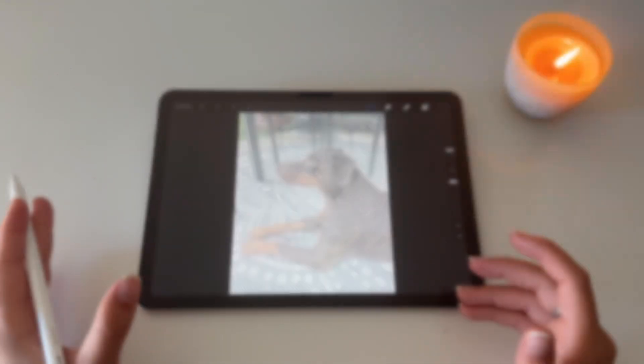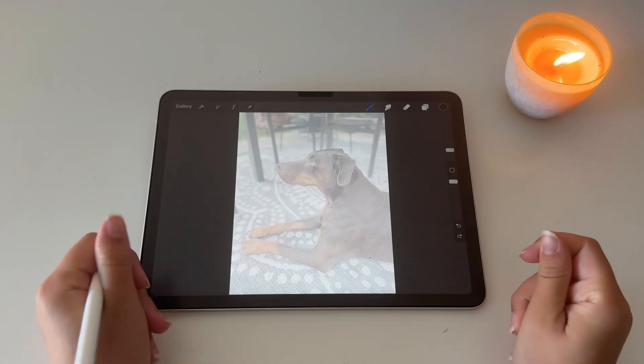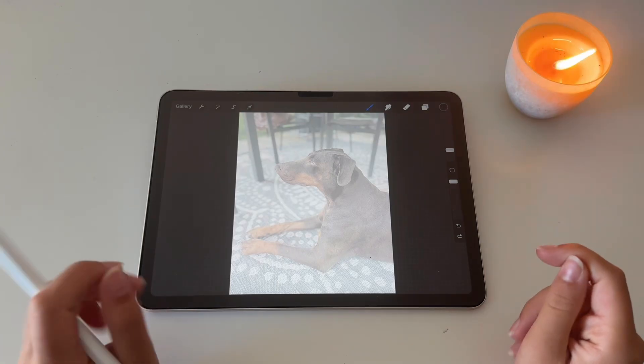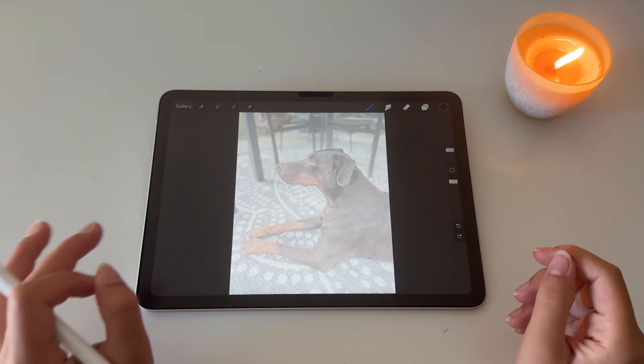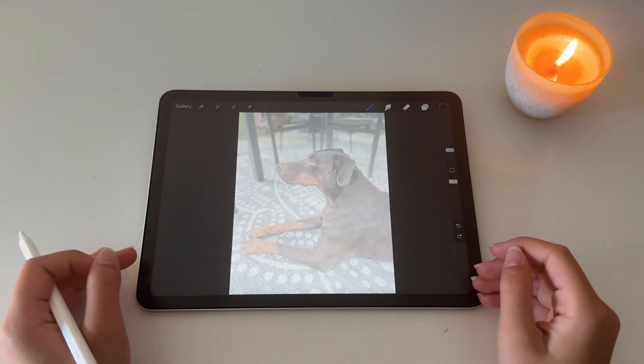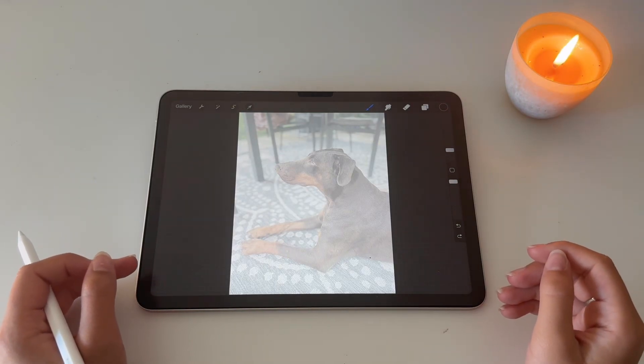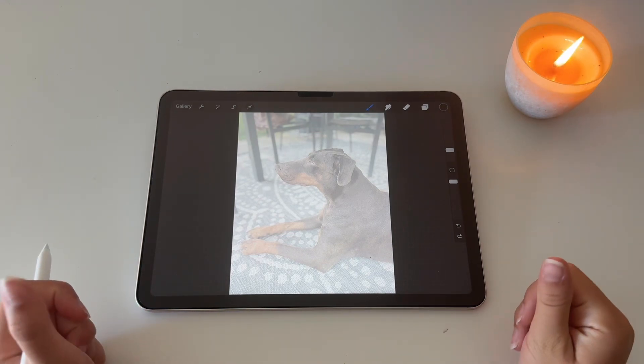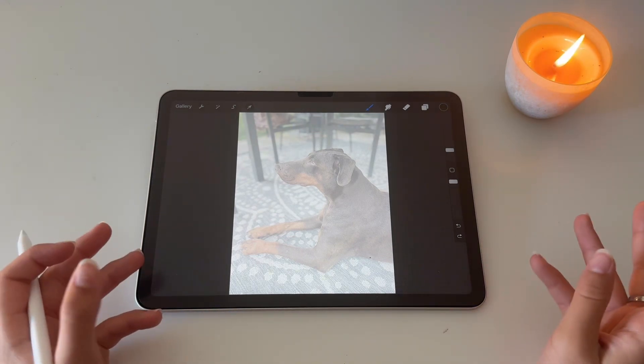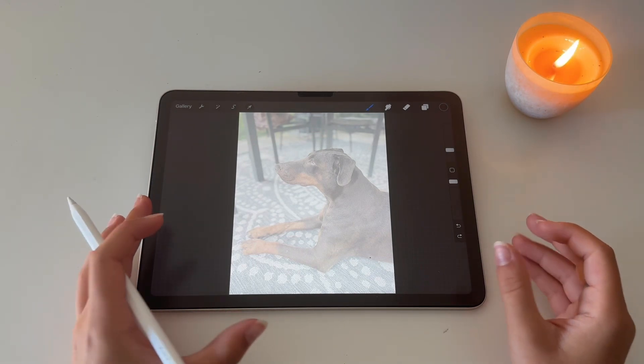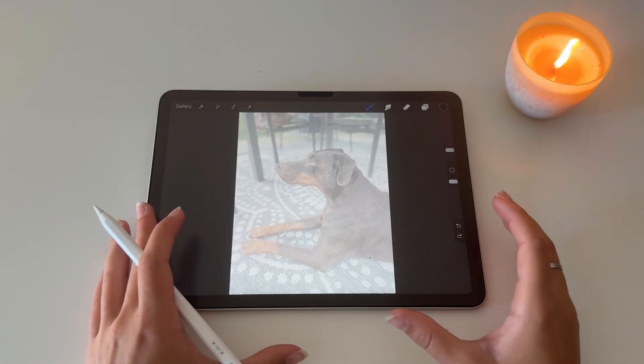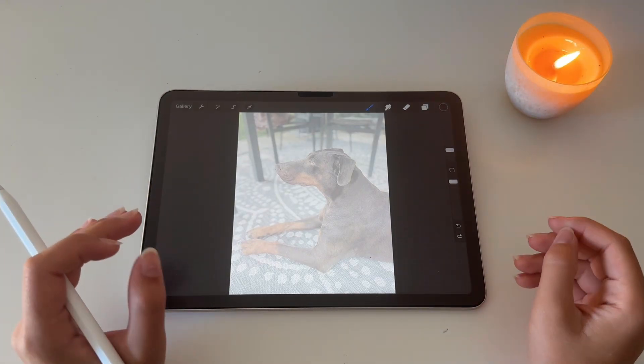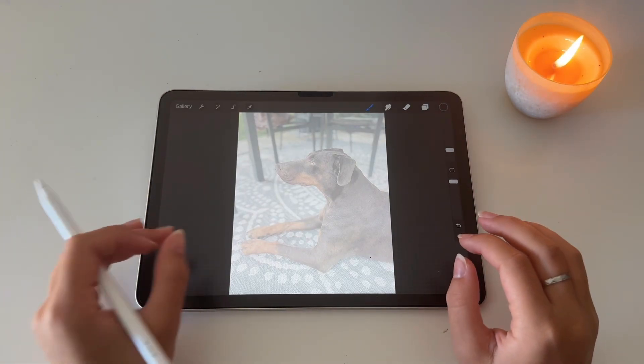Something that I cannot stress enough is that you do not want to over trace. If you over trace, it's going to look either very creepy or just not great. You want to make sure that you trace the larger objects and then not go too far into the details.